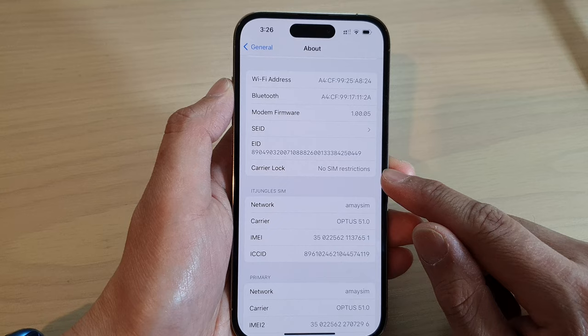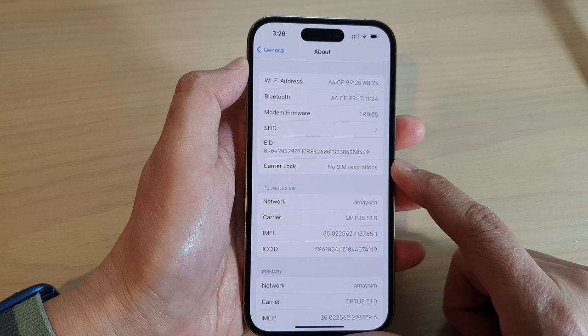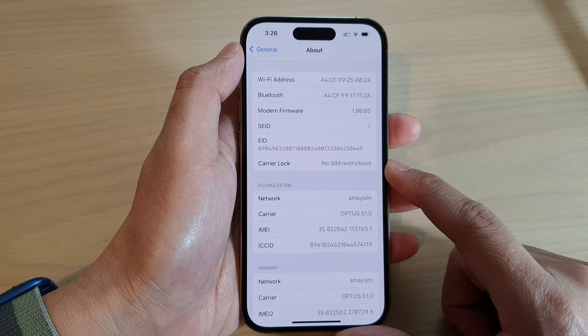And if it says no SIM restrictions, then that means your device is not locked. So if you see that, congratulations, your device is free and you can use any SIM card on any network provider.